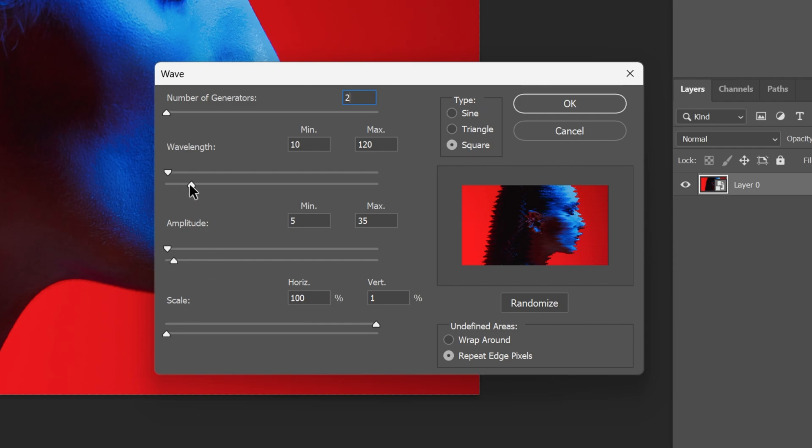I'm going to go to the Wavelength, I'm going to go all the way up. Let's go to Minimum, I'm also going to increase that.